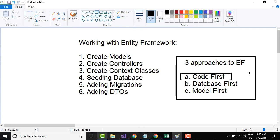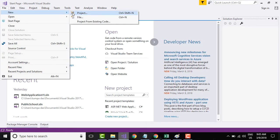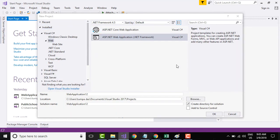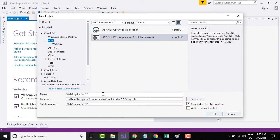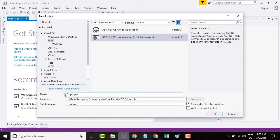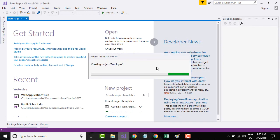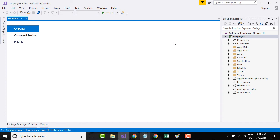In this tutorial series we will stick mostly to the Code First approach, where we specify the models in code in Visual Studio. Let's jump to Visual Studio and create a new project. Go to File > New Project, select ASP.NET Web Application under the Web section, name the project "Employees", and click OK. In the dialog box, select the Web API project template and click OK.